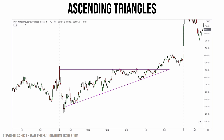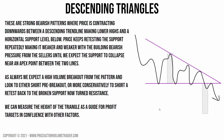Looking at the Dow Jones Industrial Average on the 1-minute chart — there's a clear resistance level, and we have an upside trend line giving us a visual guideline for all the higher lows being made, until we finally get our breakout.